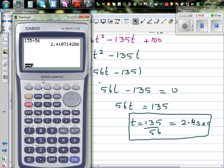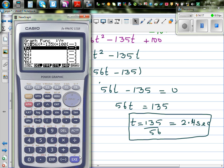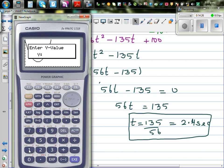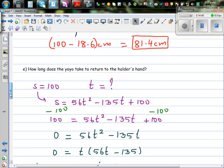Let's verify this graphically. Going to the graph with the equation, we use the calculator to find when the height equals 100. The graph shows two times: at t = 0 (when released) and at t = 2.41 seconds. So after approximately 2.41 seconds, the yo-yo has returned to the hands of the holder.